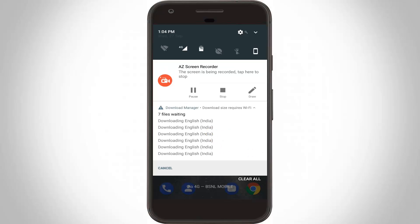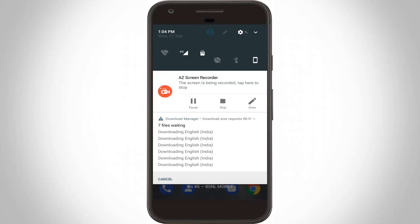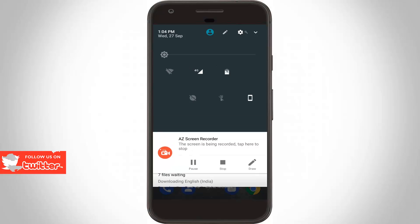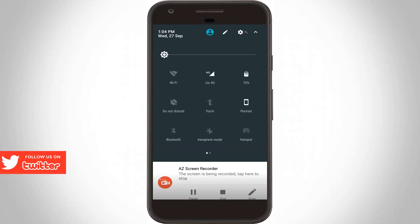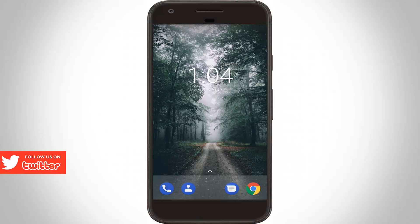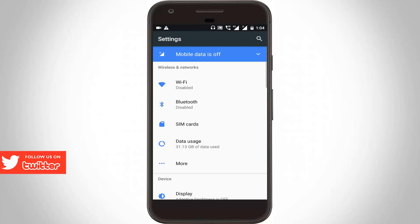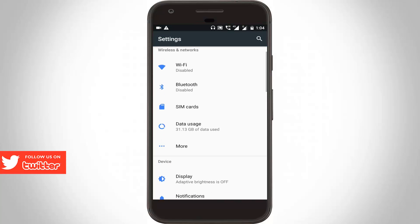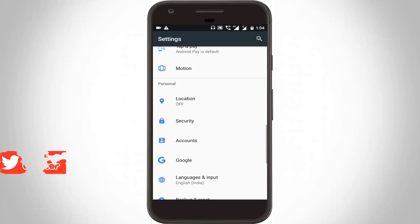First of all you can disable your Wi-Fi network or data connection, then you can go to your settings. Here you can go to languages and inputs, then click to open it.